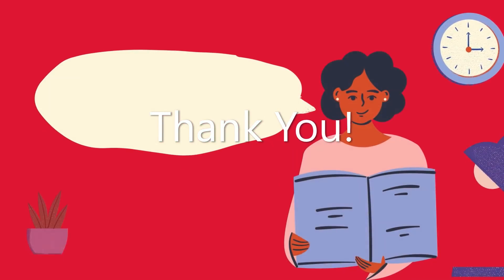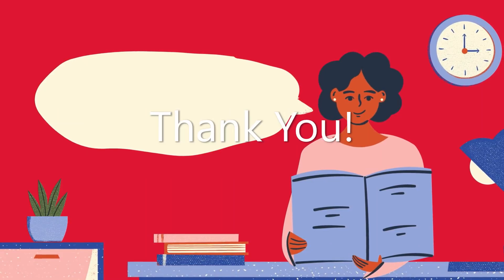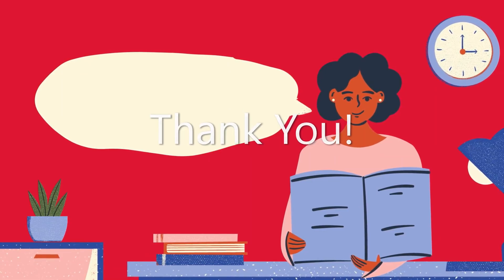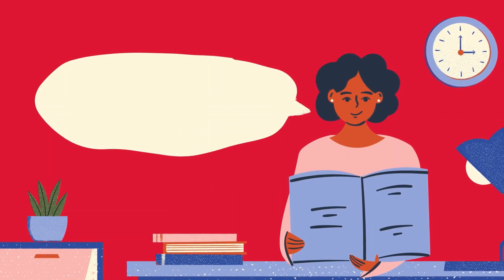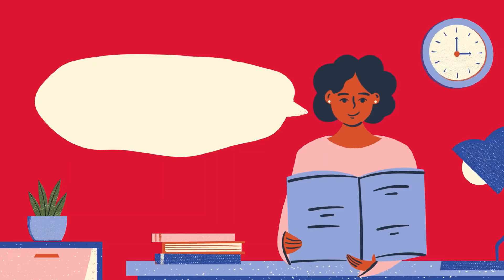Thank you for watching this video. For more resources, please visit our website or contact your child's teacher.